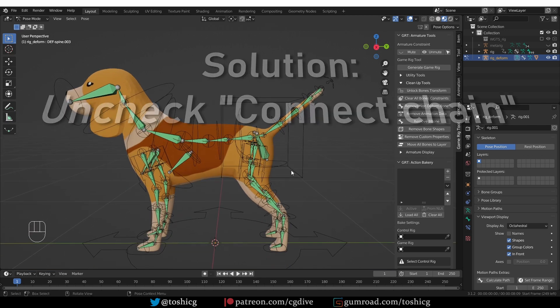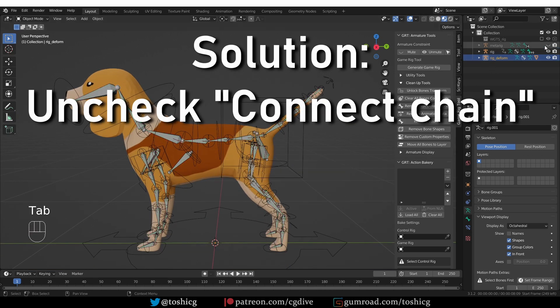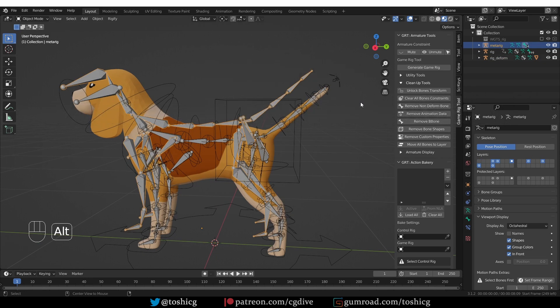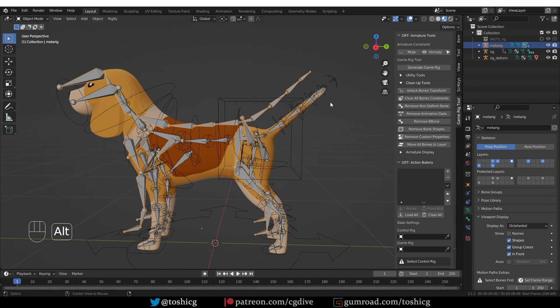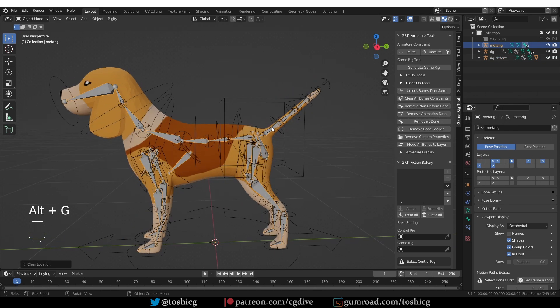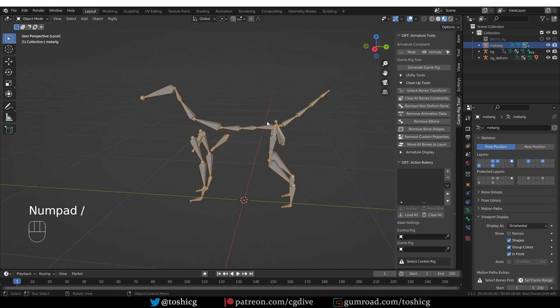So, what can we do about this? I'm going to go to Object Mode, unhide my MetaRig, and select the MetaRig, Alt-G, to bring it back into place. I'm going to press Slash to isolate it.